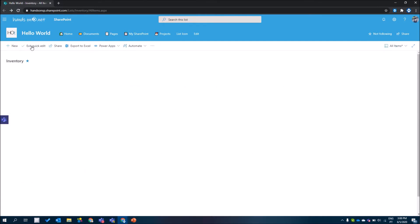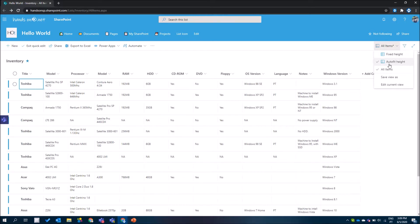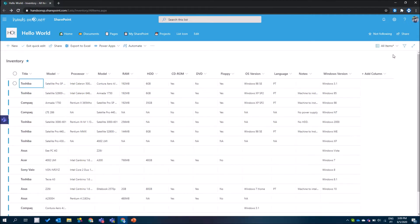In the quick edit mode, you now have a fixed height display that shows all your rows with the same height, maximizing the available space on the page and displaying more information in the same area. If you go to your view selection, you will find two different options: outfit height, where all the rows adjust to the content, or fixed height, where all rows display the same height.